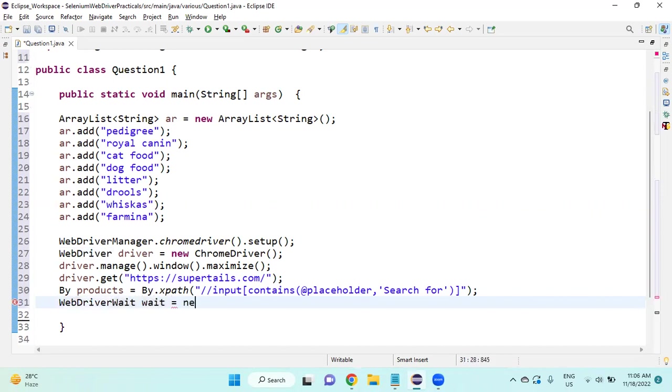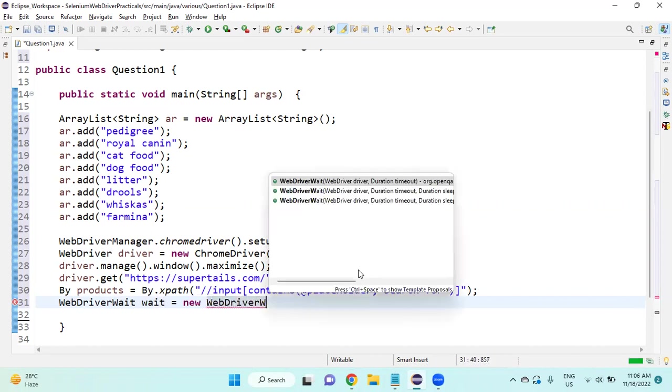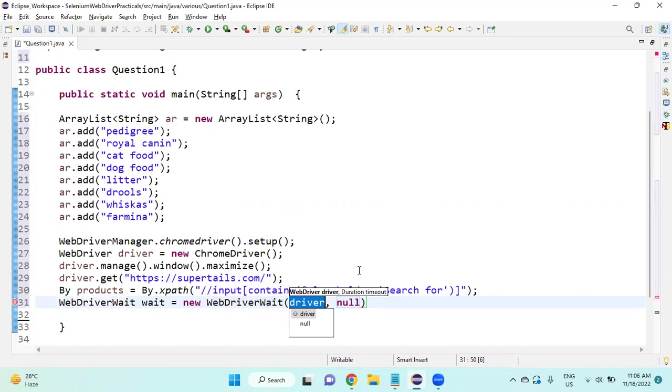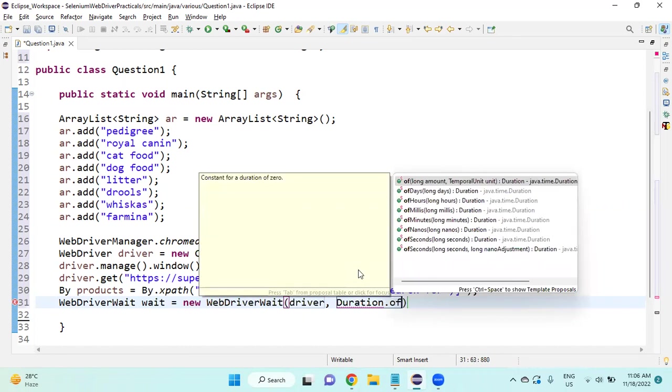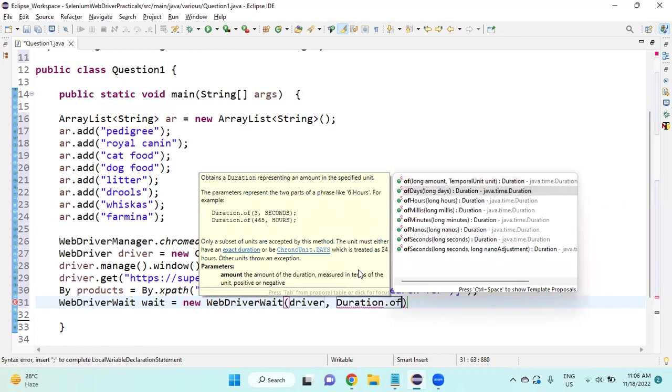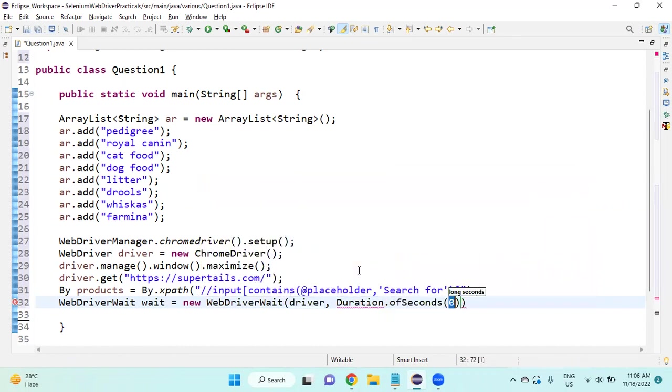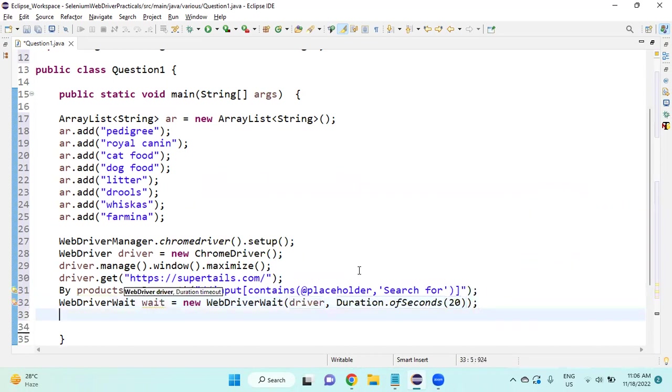Equals new WebDriverWait, driver, Duration.ofSeconds, I will give 20 seconds.